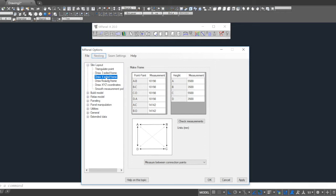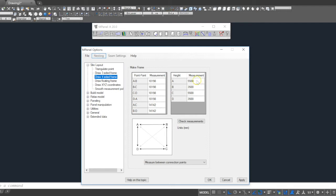The dimensions have been taken by the installers between each of the connection points, which in this case are 10m 198mm for the sides, and then 14m 142mm for the diagonals. The heights are 5500mm and 3500mm.